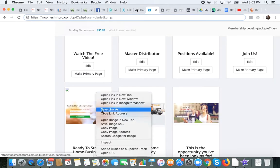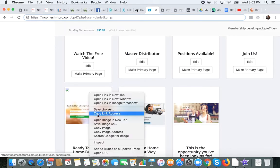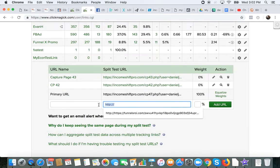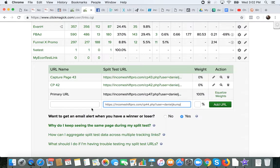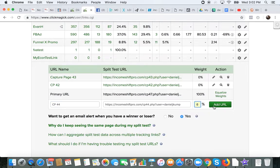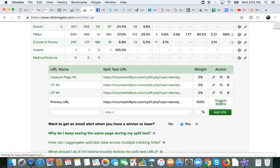And now we'll grab one more link — let's say we're going to use this page right here. Hold the cursor over, right-click, copy link address, come back to ClickMagic, paste in my link — CP44, capture page 44. Set it to zero, add URL. So now I have four different pages that I'm going to test — four different pages that I'm going to run traffic to. Now what I want to do is equalize all these weights. I want them all to be the same, so I'm just going to click this button that says 'equalize weights.'